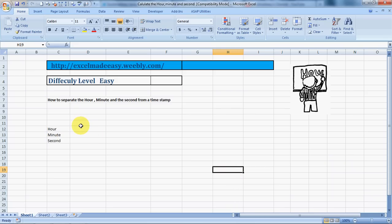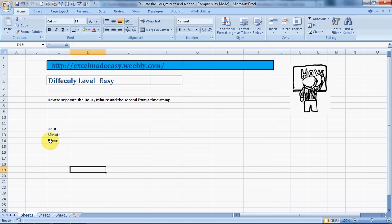Hello everybody and welcome to Excel Made Easy. I'm your Excel guru, and today I brought you not one, not two, but three formulas in one. These are the hour, minute, and second formulas. These are very helpful when you want to derive hours, minutes, and seconds out of a given timestamp.